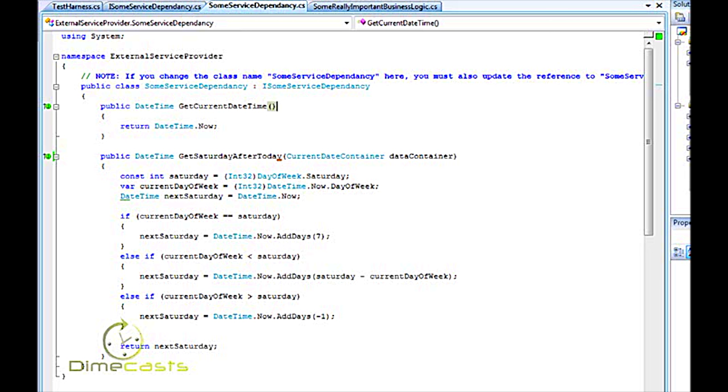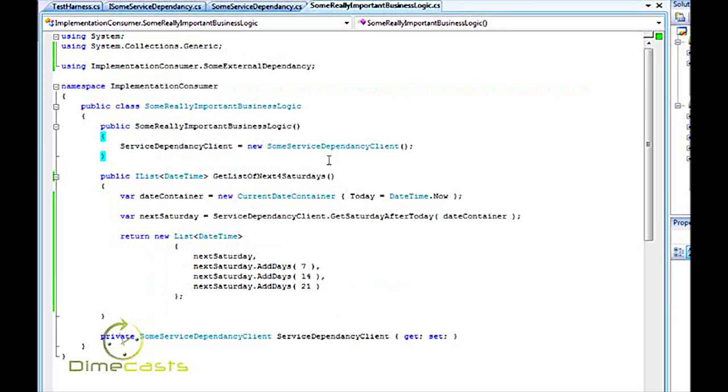So what I've done is I've created a very simple WCF service. It has two methods on it: get current date time and get Saturday after today. They don't do anything of real value but they kind of illustrate the point and we're going to have a consumer app that wants to consume the service and call into it and I've got a class here some really important business logic. It does really really important stuff.